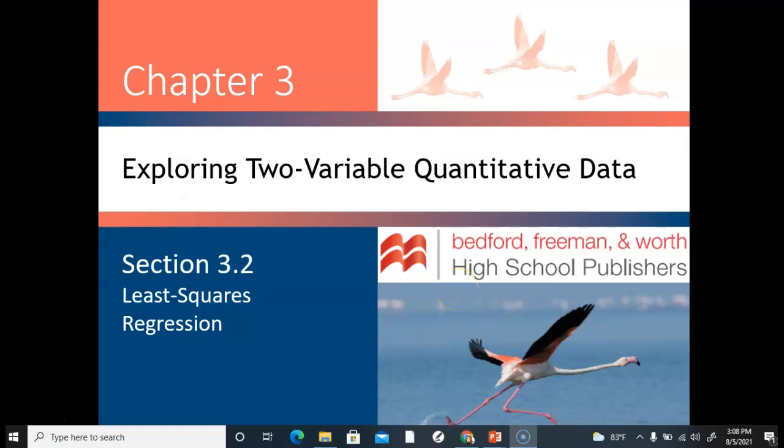Hello stats friends! This is a huge lesson. It's actually going to be broken up into four parts. In section 3.2 we're going to be talking about least squares regression lines and all of the cool features that come along with that topic.